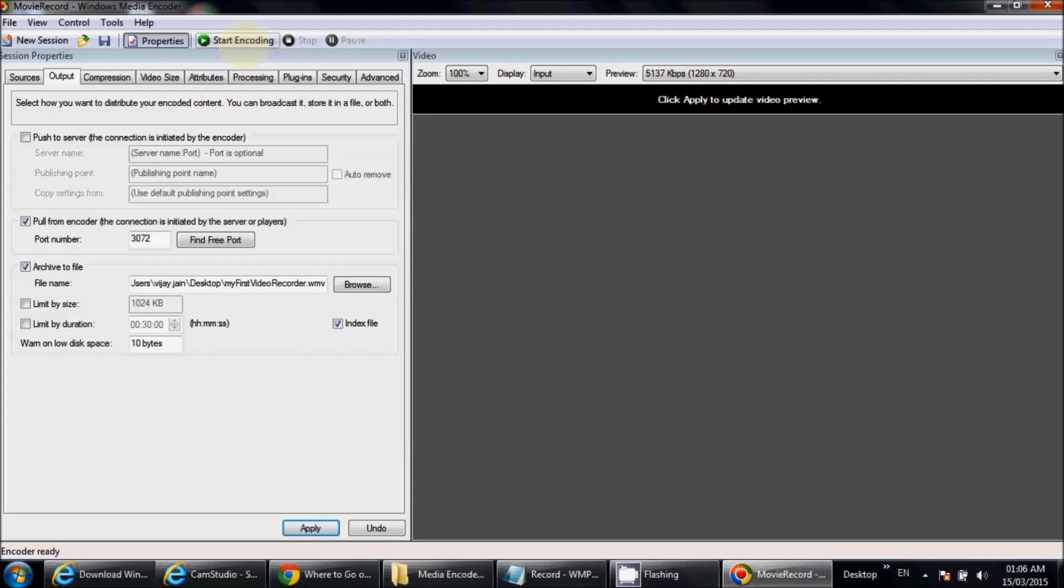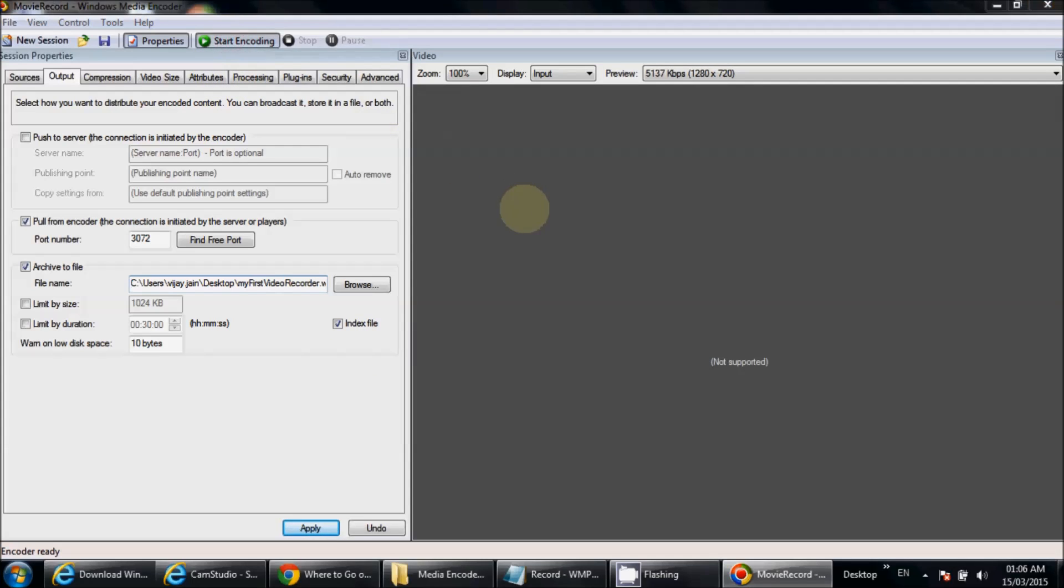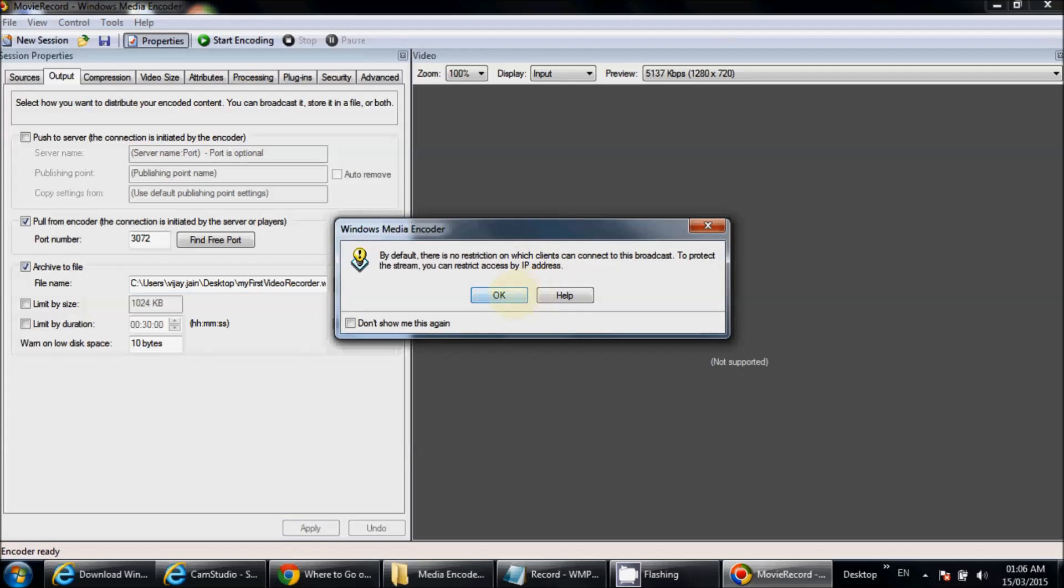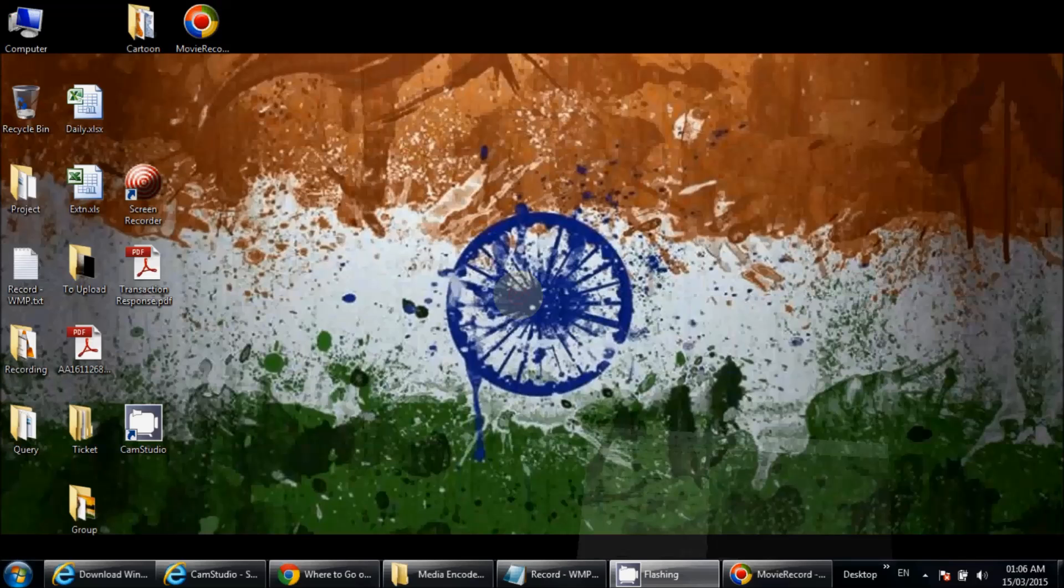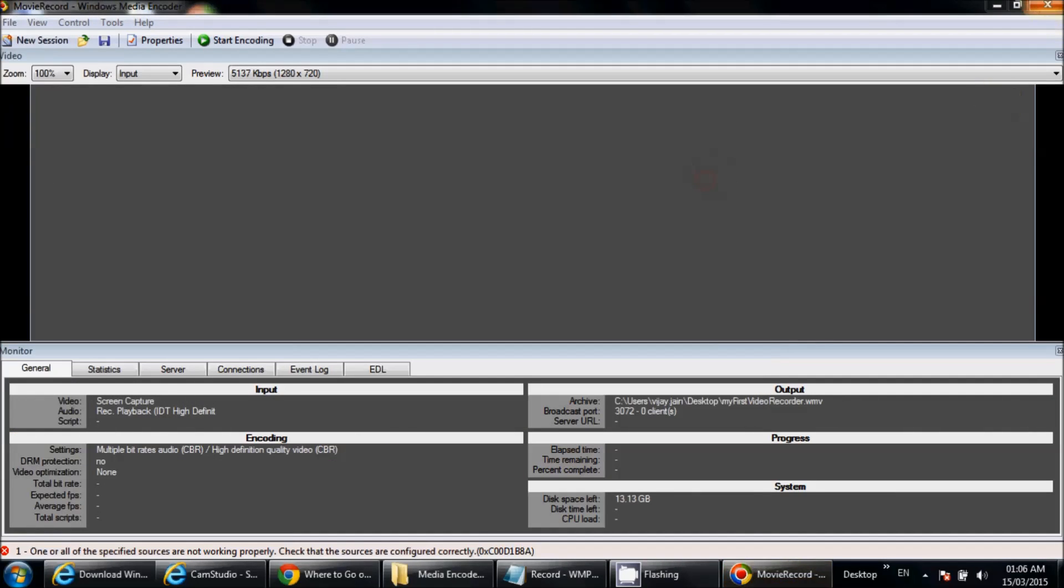Immediately after clicking on Stop, it will save your file in your selected path. In my case, it will not work for me because another screen recording software is also running on my machine. If I click on this, it will show an error.